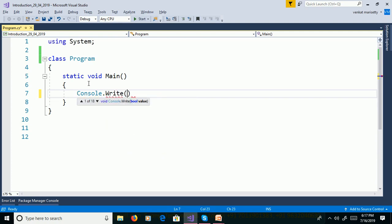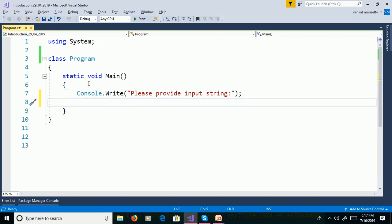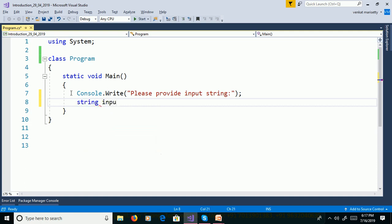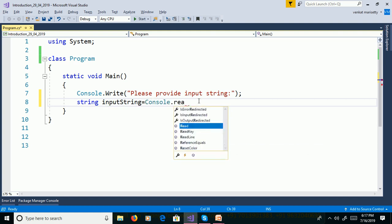Use Console.Write to print 'Please provide input string'. Then read the value from the command terminal using Console.ReadLine and assign it to a string variable: string inputString = Console.ReadLine().